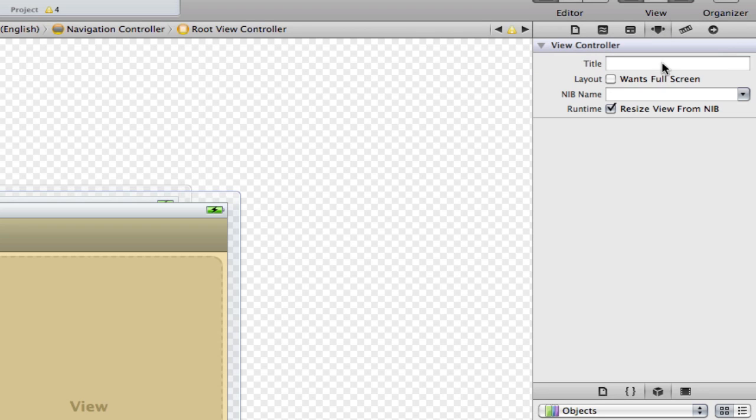Next we're going to go to the attributes tab and select the nib name and we're going to type out the nib name of root view controller.